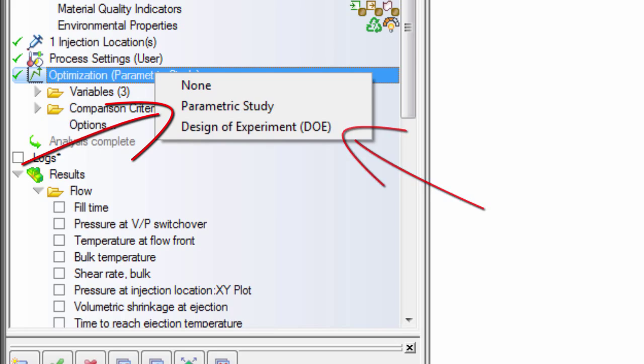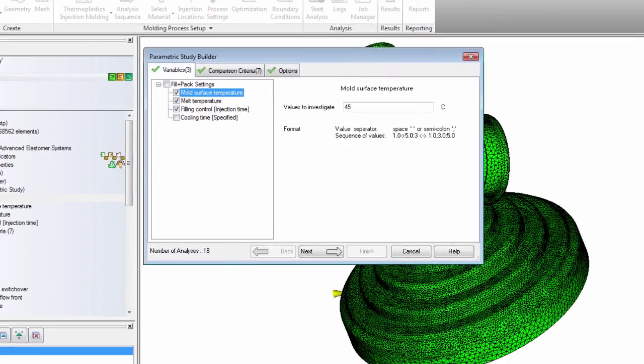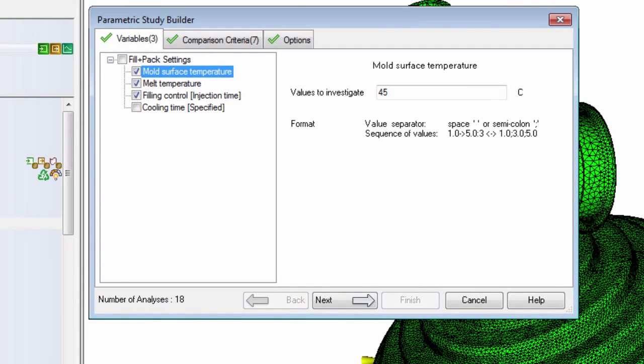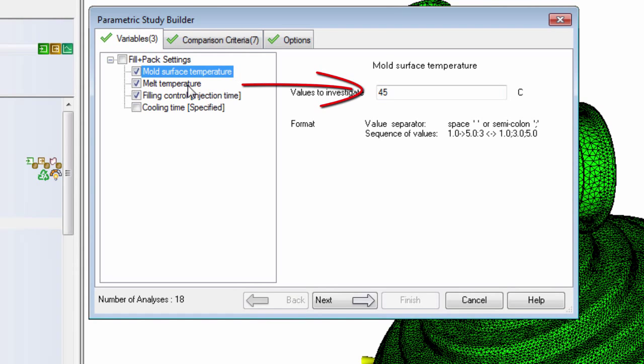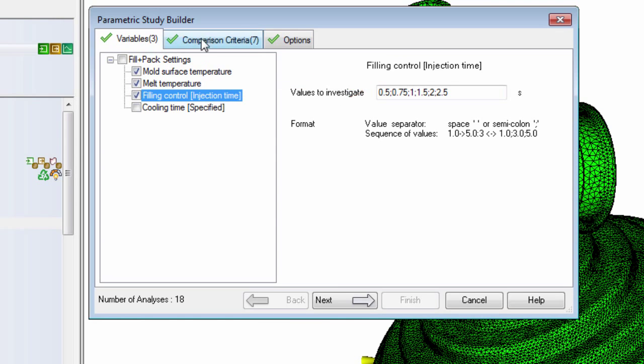In this video, we'll discuss parametric studies. To run a parametric study, select the variables that you want to investigate and enter them along with suitable machine settings.